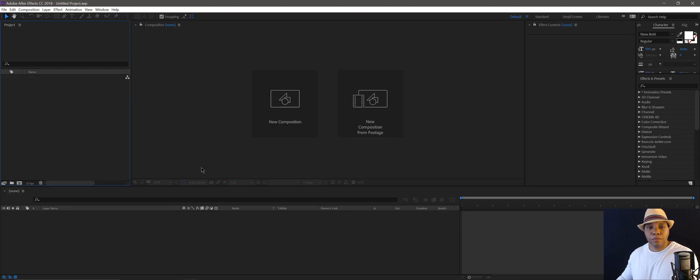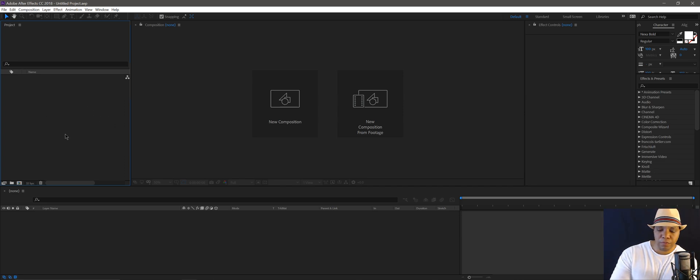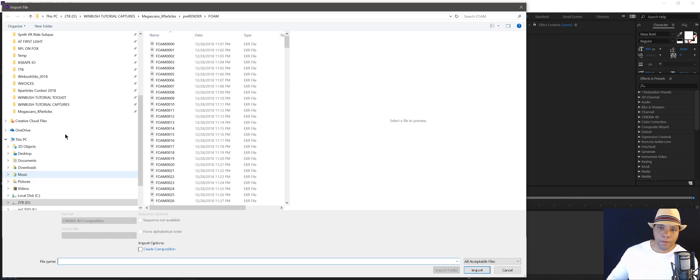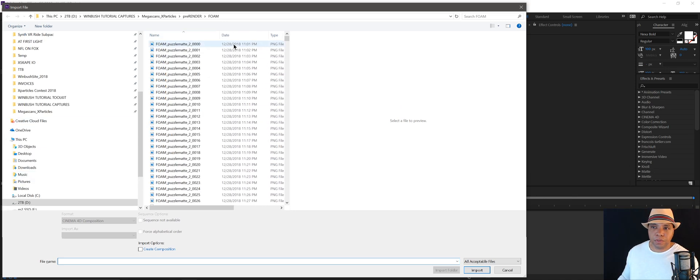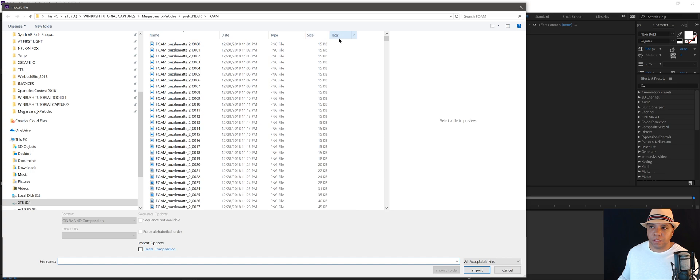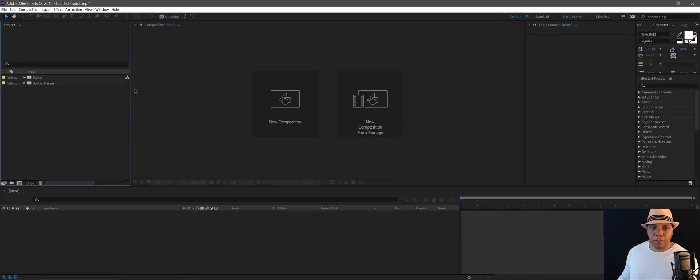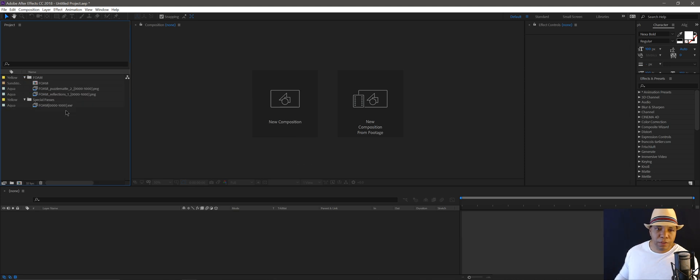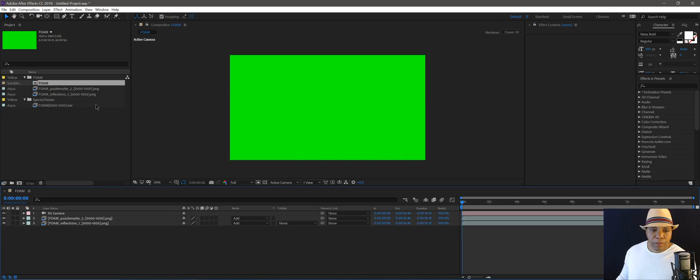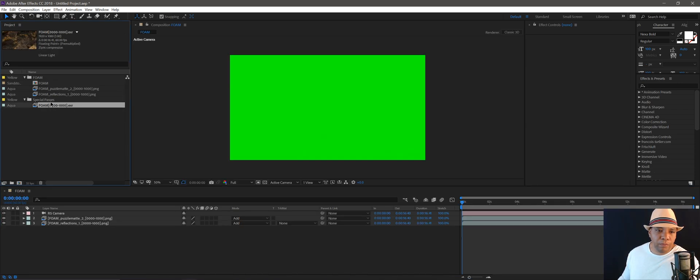Alright, so to get started, I'm going to come over in my project window, hit left control I, and look for that AEC file I was talking about. Let me drag these out. There we go, Water Creek AEC, click Import. And now you see all of our stuff over here on the left-hand side. It gave me a compositing window, I have my puzzle mats, I have my reflections, and I have my main render here.